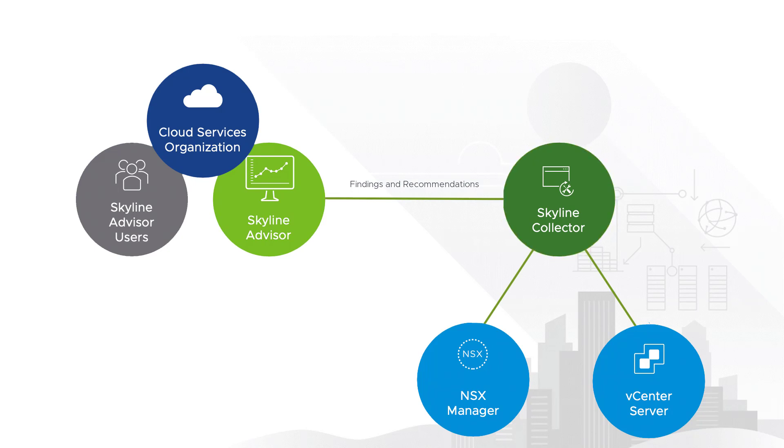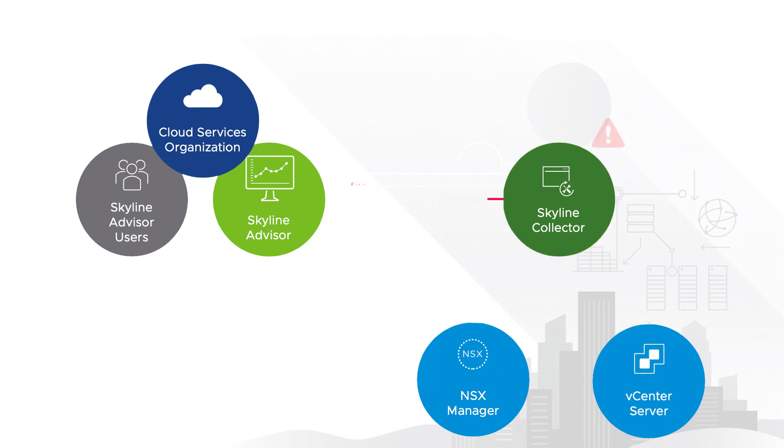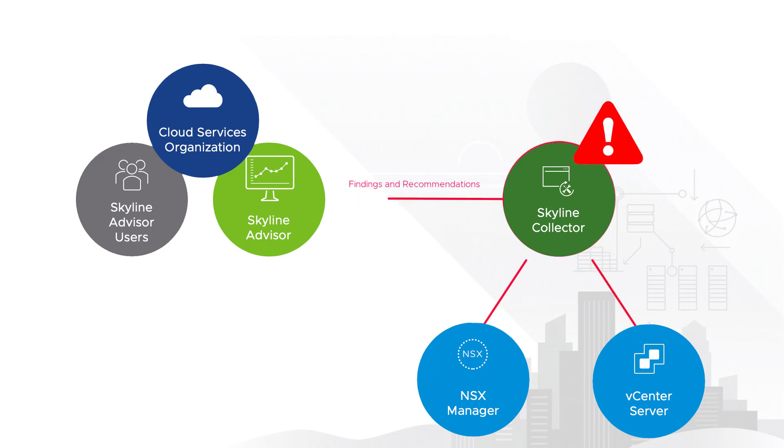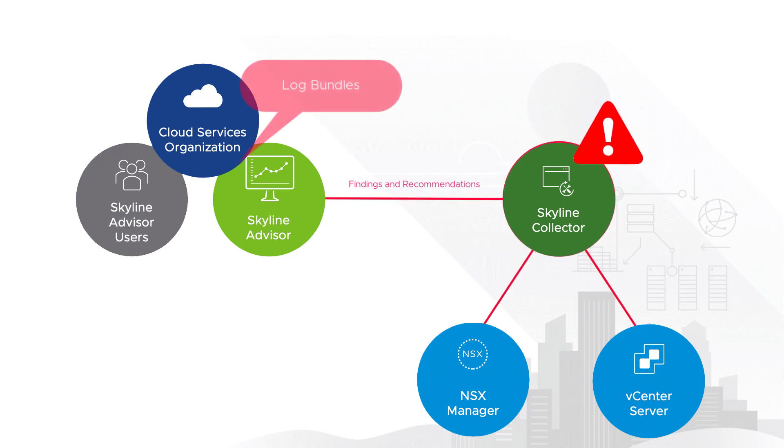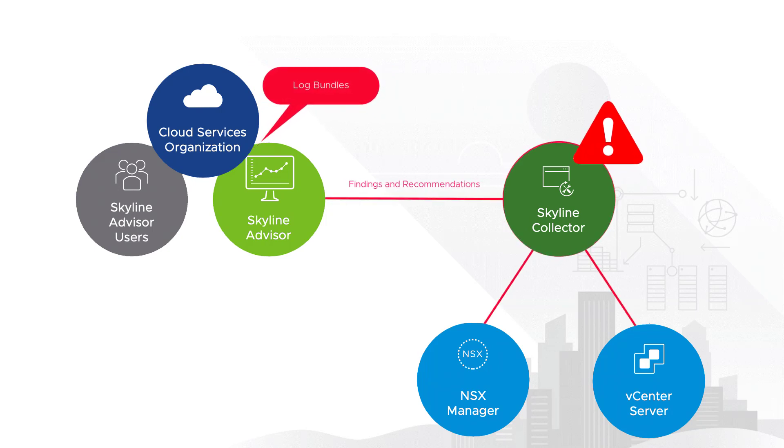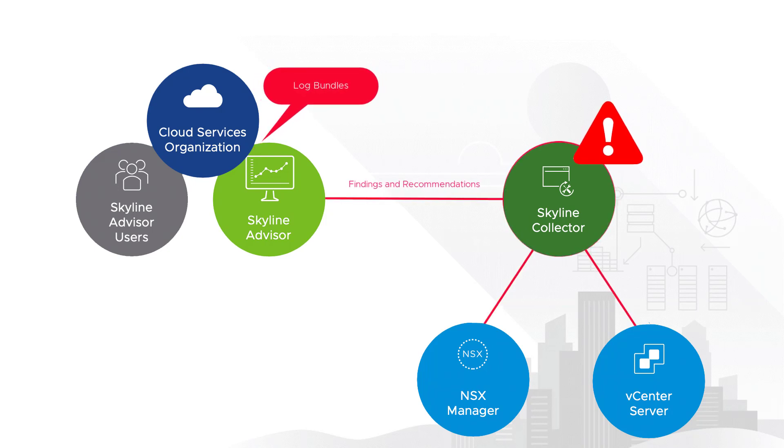Obviously, the Collector is a key component of the service, and it's important that it stays in a healthy state because anything less than that would not only impact Skyline's ability to deliver findings and recommendations that would keep the environments that you manage out of harm's way, but it would also impact your ability to upload log bundles to VMware using Skyline's log assist should you actually encounter an issue that you need to react to.